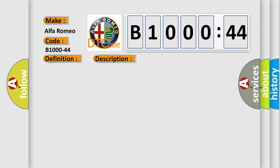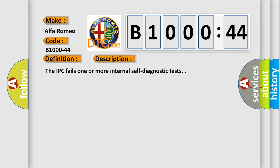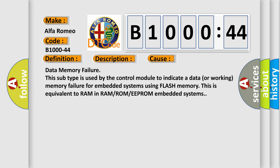And now this is a short description of this DTC code. The IPC fails one or more internal self-diagnostic tests. This diagnostic error occurs most often in these cases.